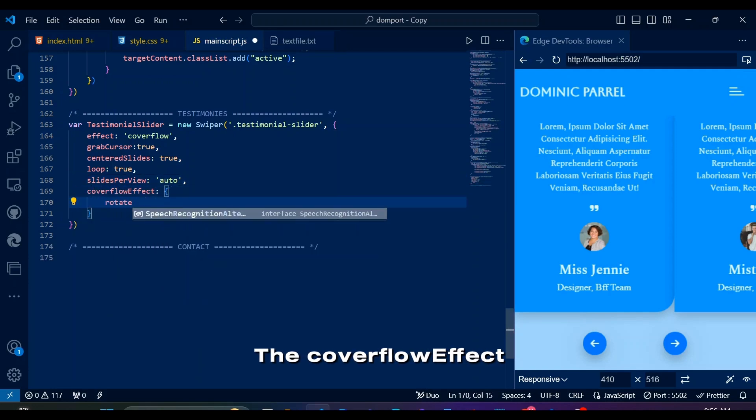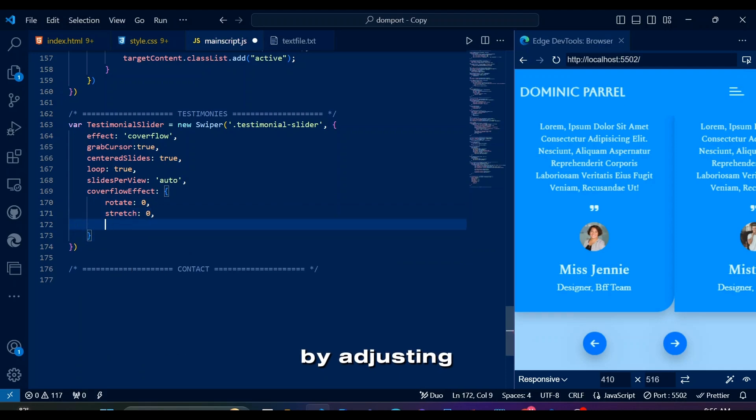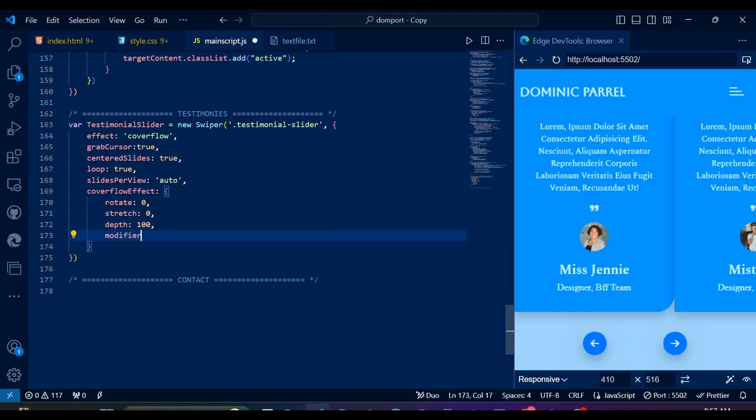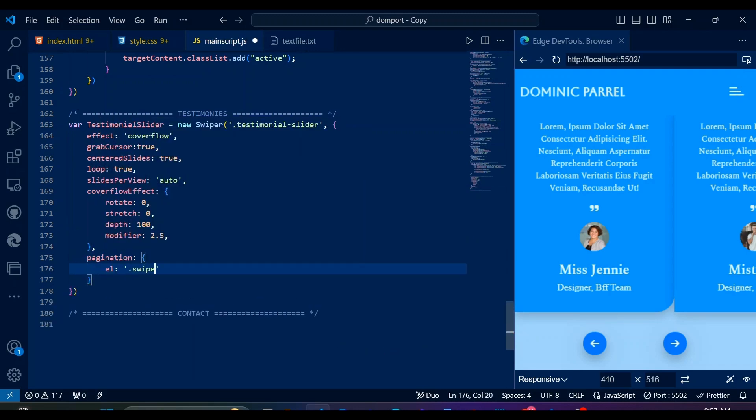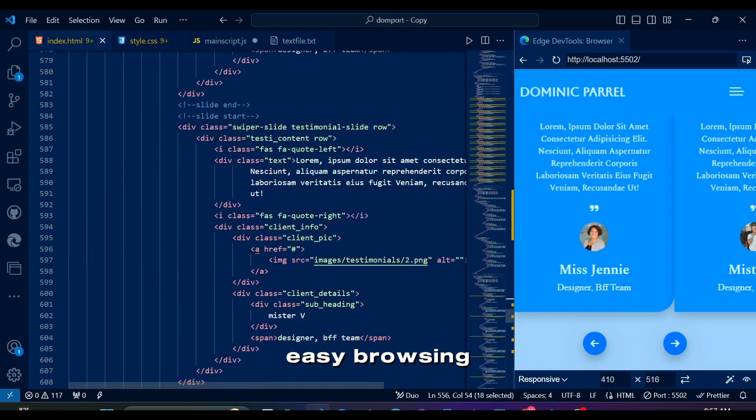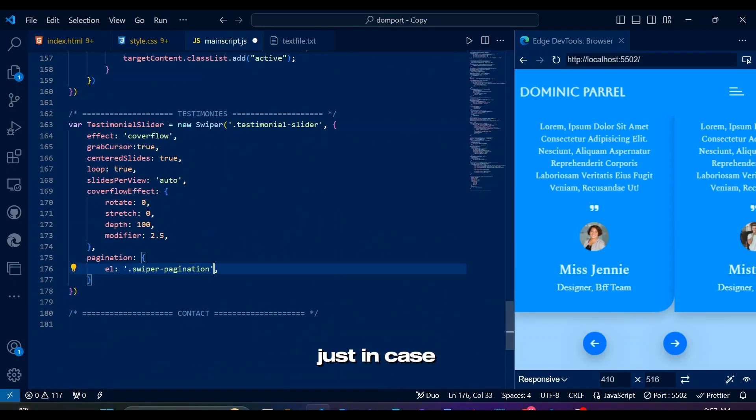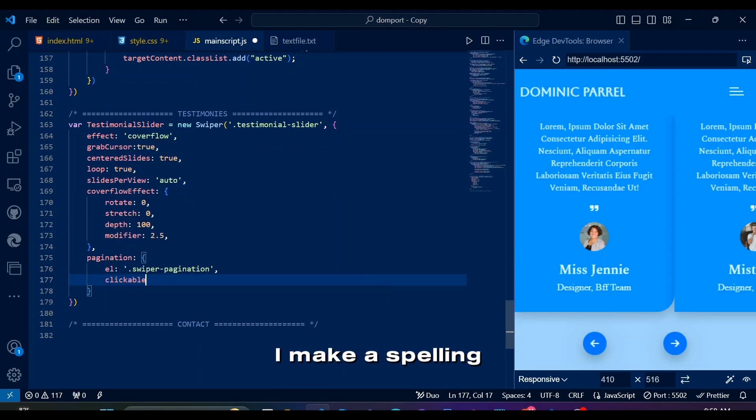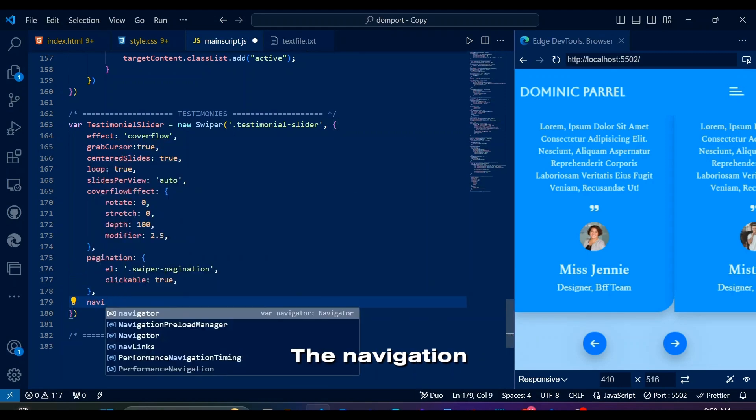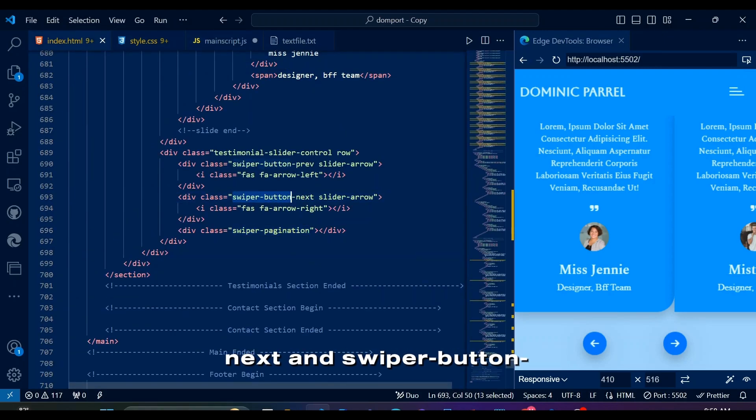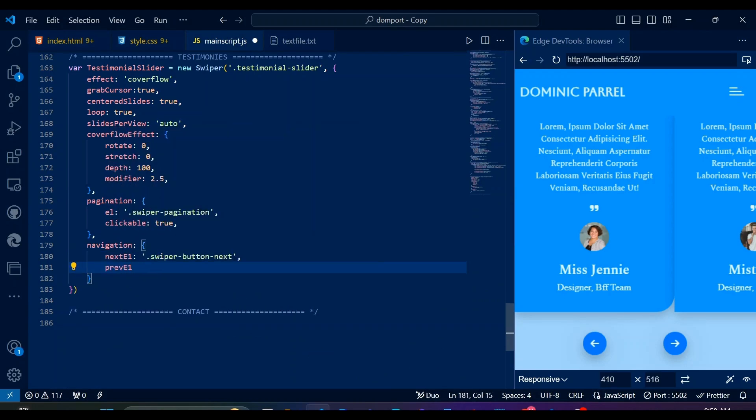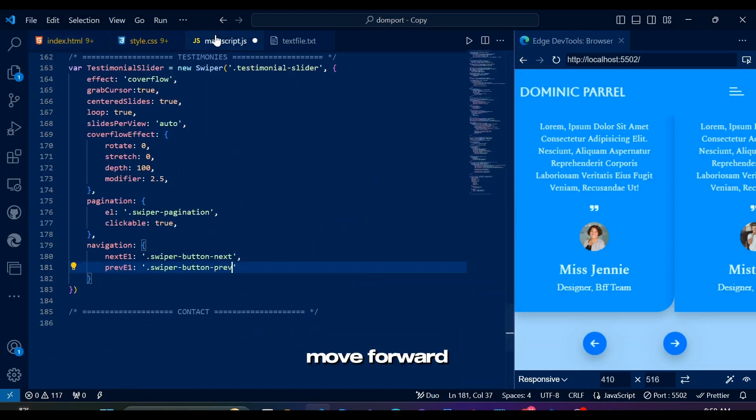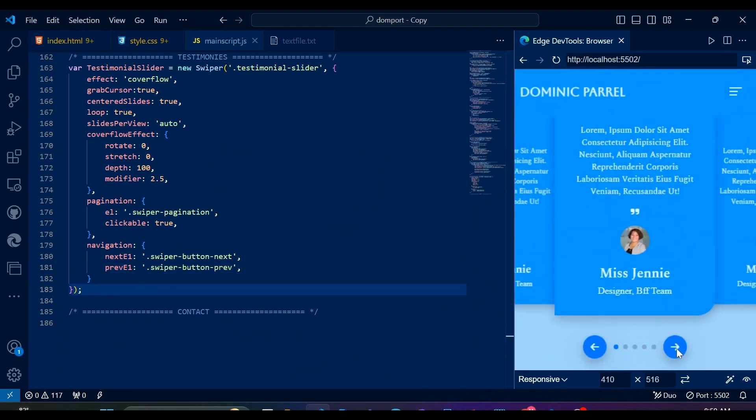The cover flow effect fine-tunes the slider's appearance by adjusting rotation, stretch, depth, and spacing for an immersive effect. The pagination makes bullets clickable for navigation, while the navigation option links the next and previous buttons for easy browsing. Let me just copy-paste swiper pagination just in case I make a spelling mistake. The navigation option integrates the next and previous buttons, specified by swiper-button-next and swiper-button-prev, enabling smooth navigation through the testimonial slides. This setup allows users to easily move forward or backward within the slider, enhancing the overall browsing experience.